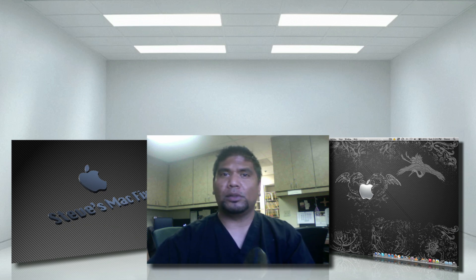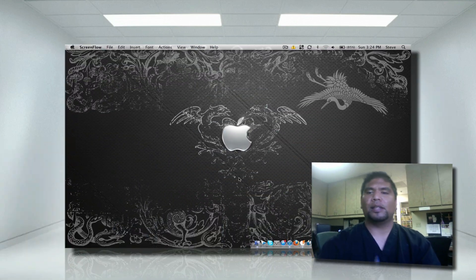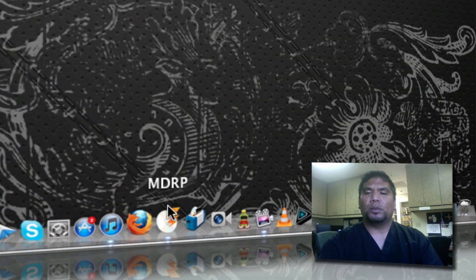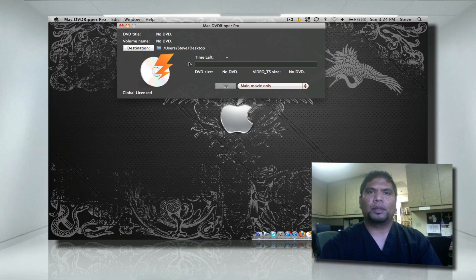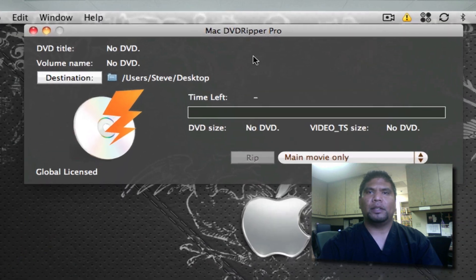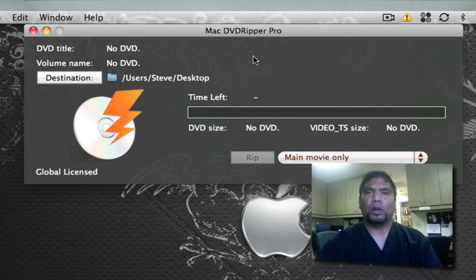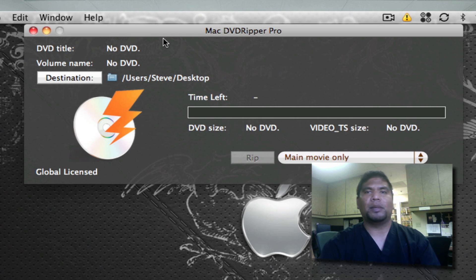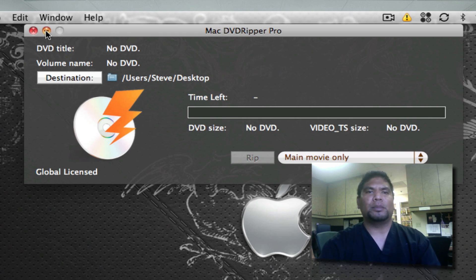Now what we're going to do is use two programs. Let's get started guys. I'm using two programs. One is called Mac DVD Ripper Pro. This is a paid application. I might hook some of you guys up if you guys are following me on Twitter. Shoot me a message and I might hook you guys up. Follow Steve MacFix on Twitter.